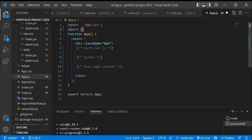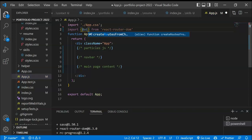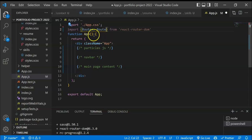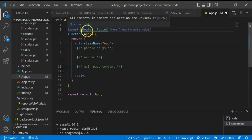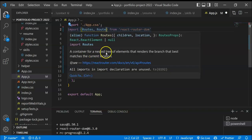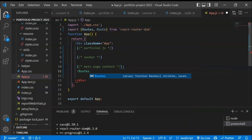To create routes, we import Routes and Route from react-router-dom. Note that in React Router version 5 this was called Switch, but now it's changed to Routes. The Routes wrapper is a container that holds a nested tree of Route elements, and it renders the matching component whenever the path matches the current location.